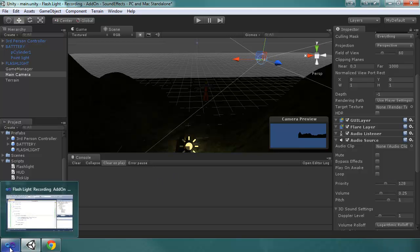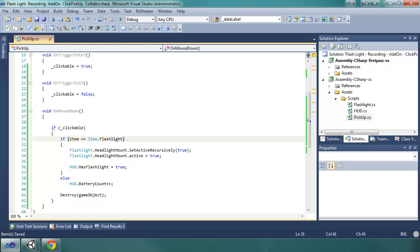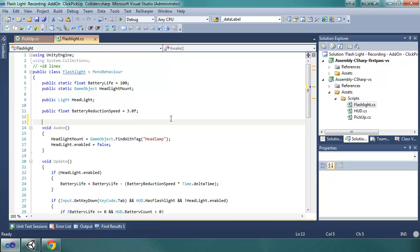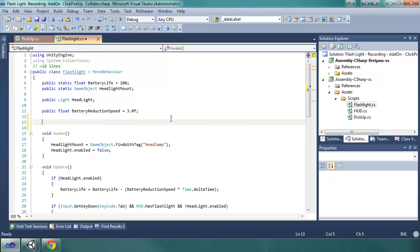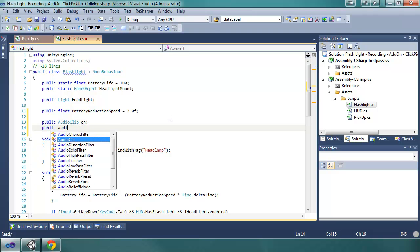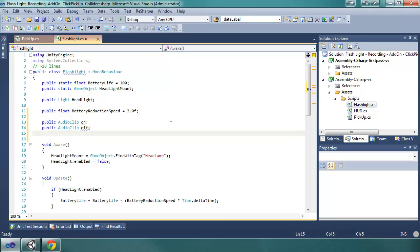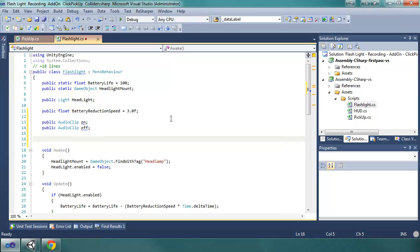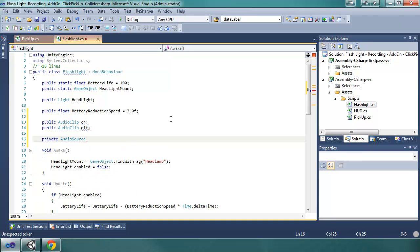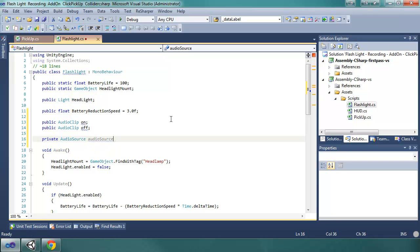So, in the code, we are going to go to the flashlight script. We're going to add a couple variables up here. We're going to use, we're going to do two public audio clips. Public audio clip on, public audio clip off. And then, audio source. We're going to have a variable for the audio source that we get from the main camera, but we use it in this script. So, private audio source, and I'm just going to name it audio source with a lowercase a.